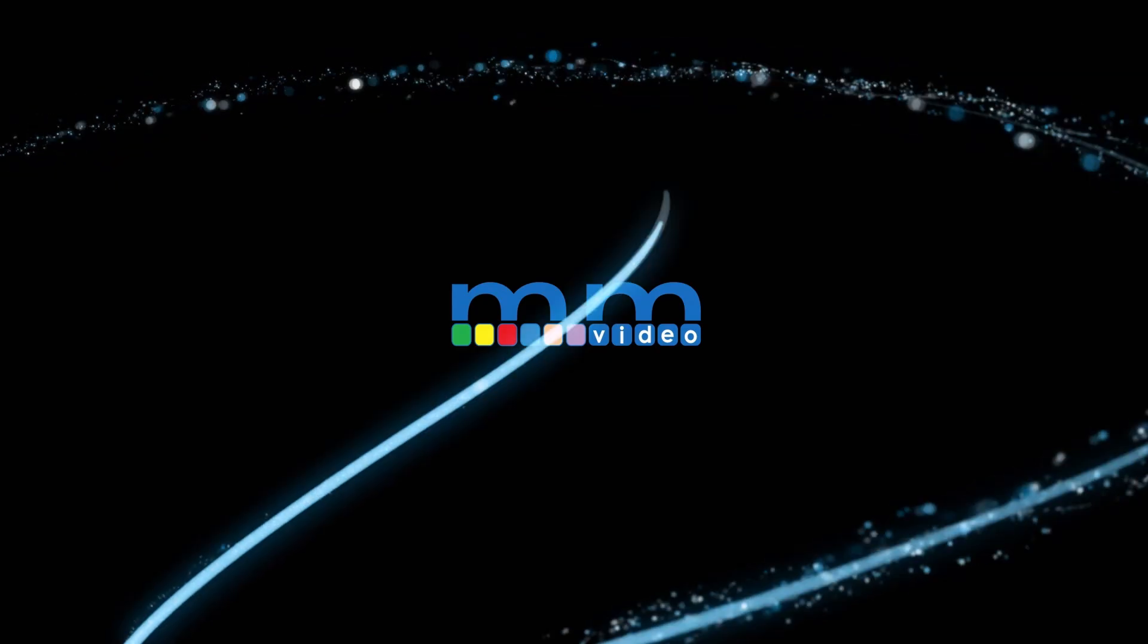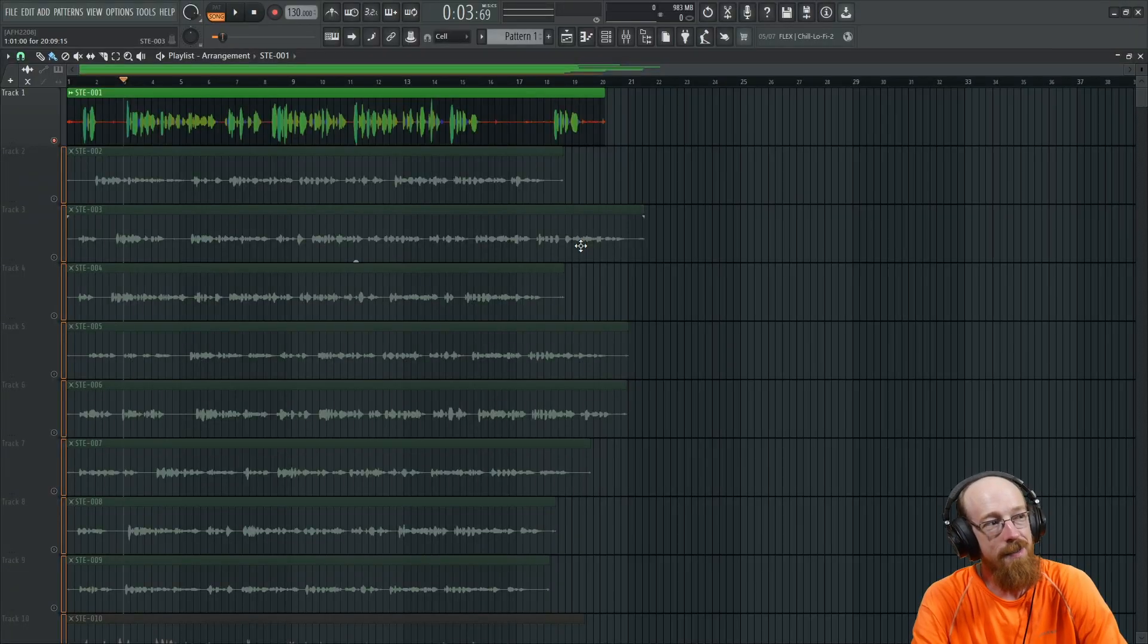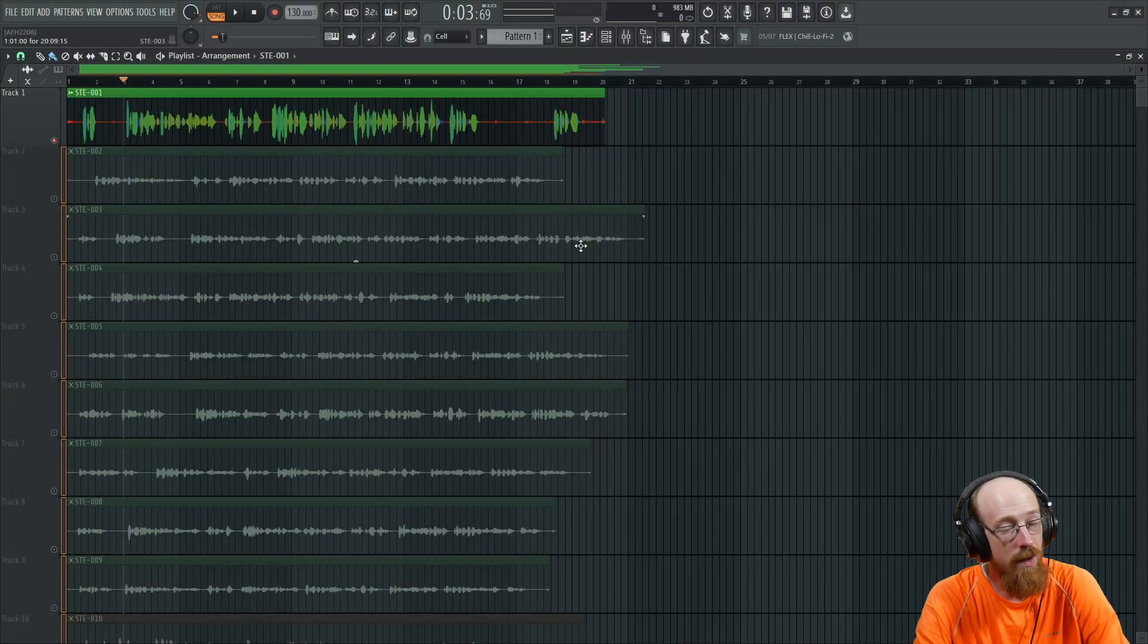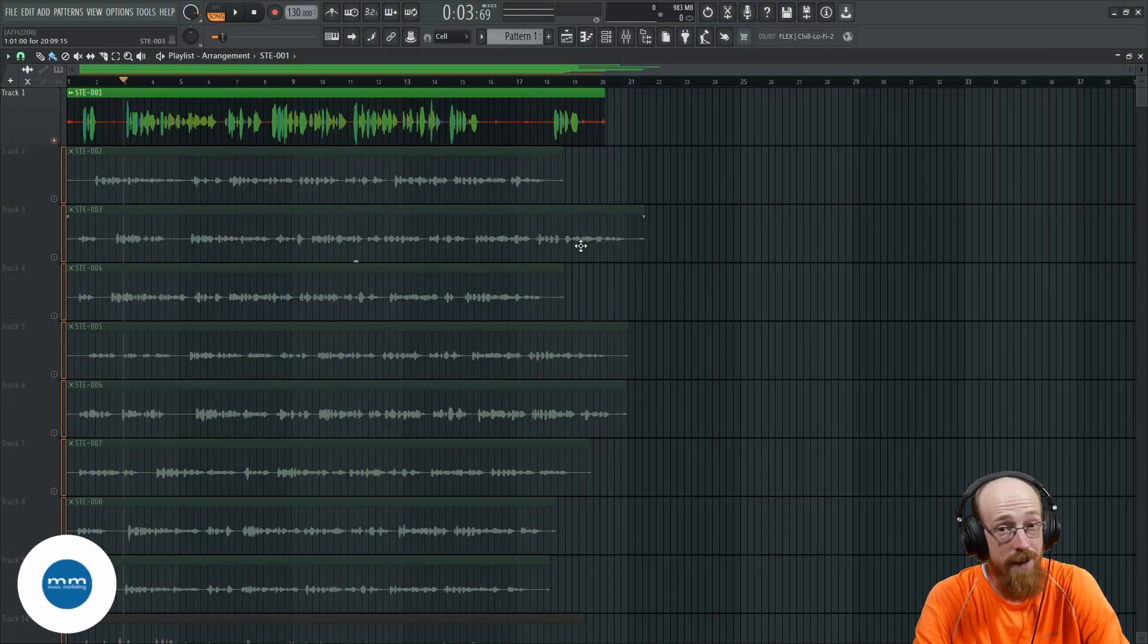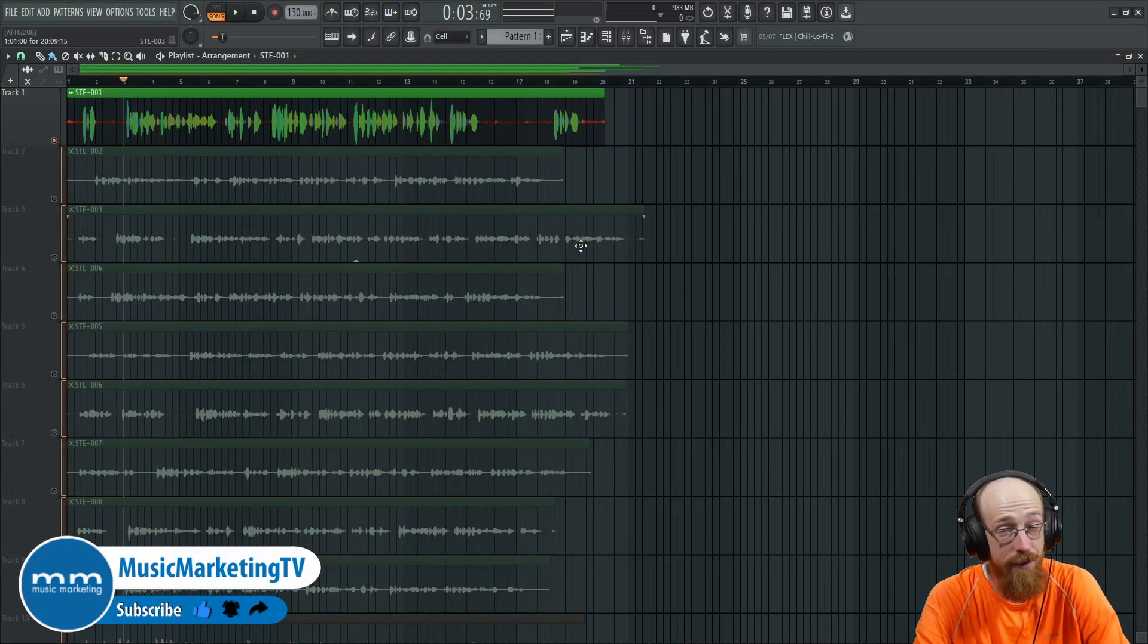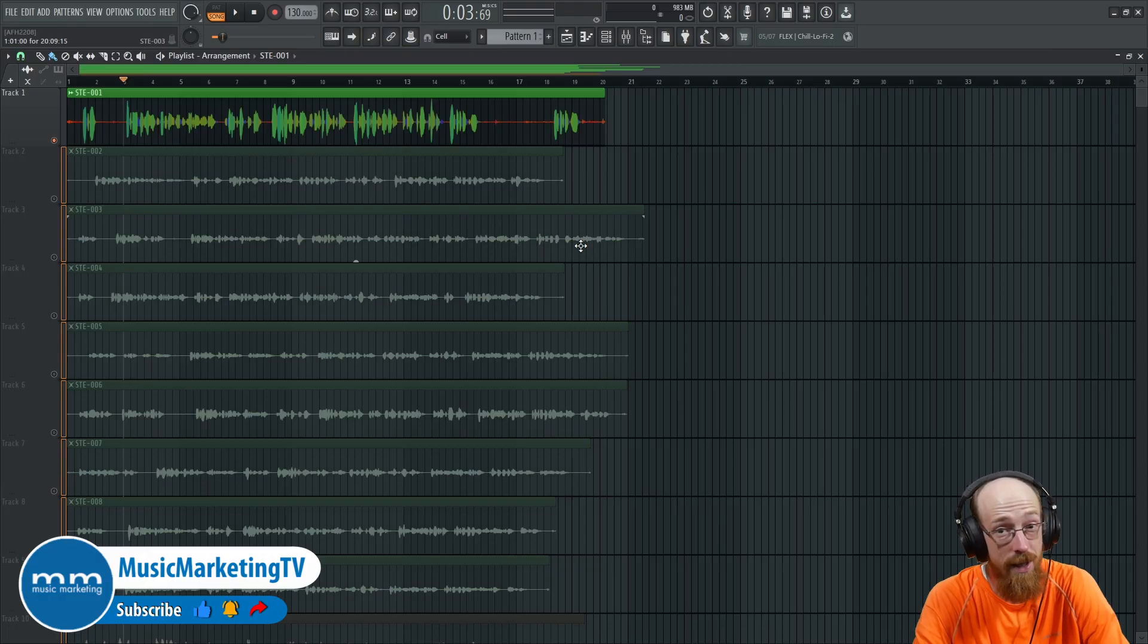Eric Burgess here with Music Marketing TV. FL Studio 2025 has added de-verberation as an option now.